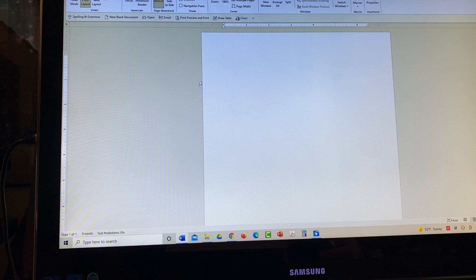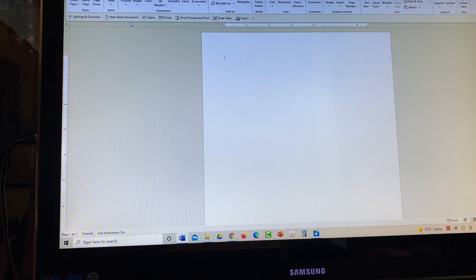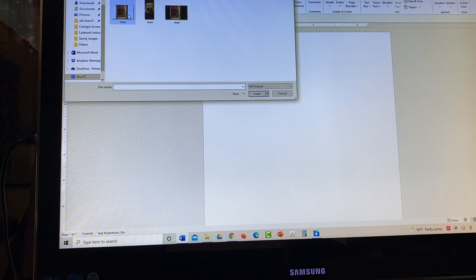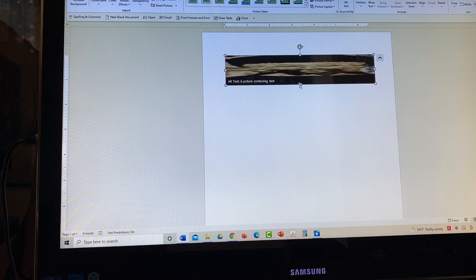Then you want to go over to insert, go over to pictures because your image is a picture, say this device again, go up to desktop, saved images, click on man. There's my image. Okay. Now it's very small. It's probably not near big enough when I need to do the order. So I can make it as wide as I want. I can make it as long as I want.